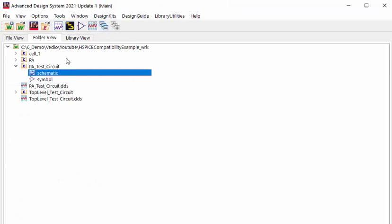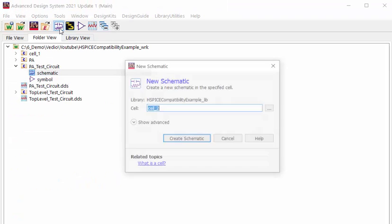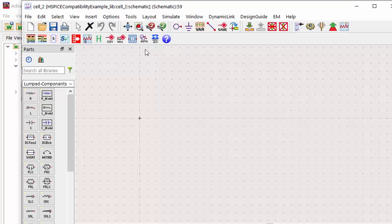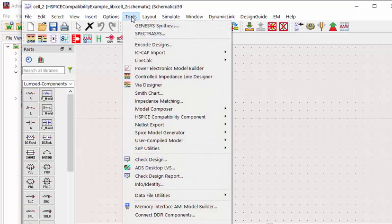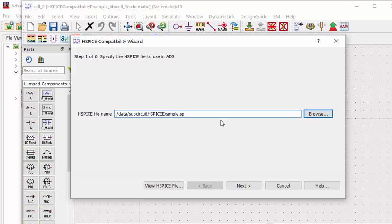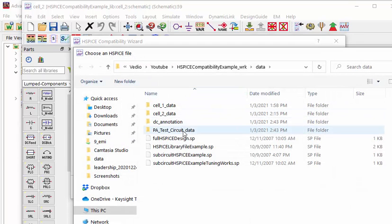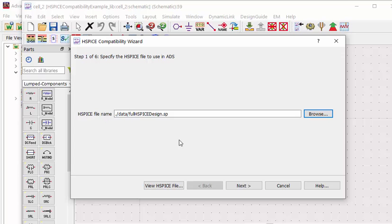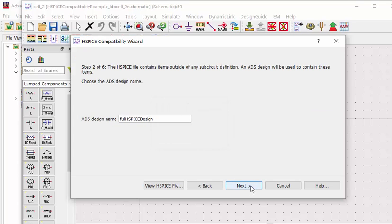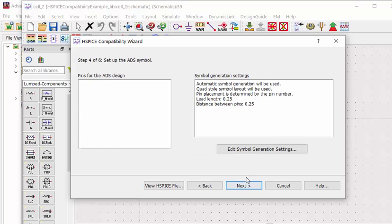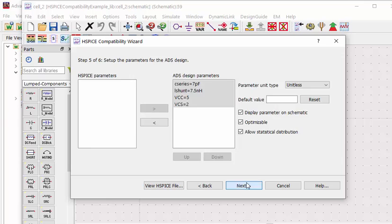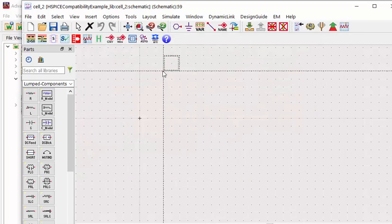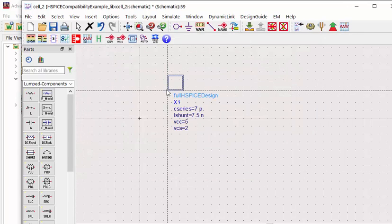So the same flow. Let's create a new schematic and load this netlist. So we select this top level design netlist. Follow the same flow. And finish importing.